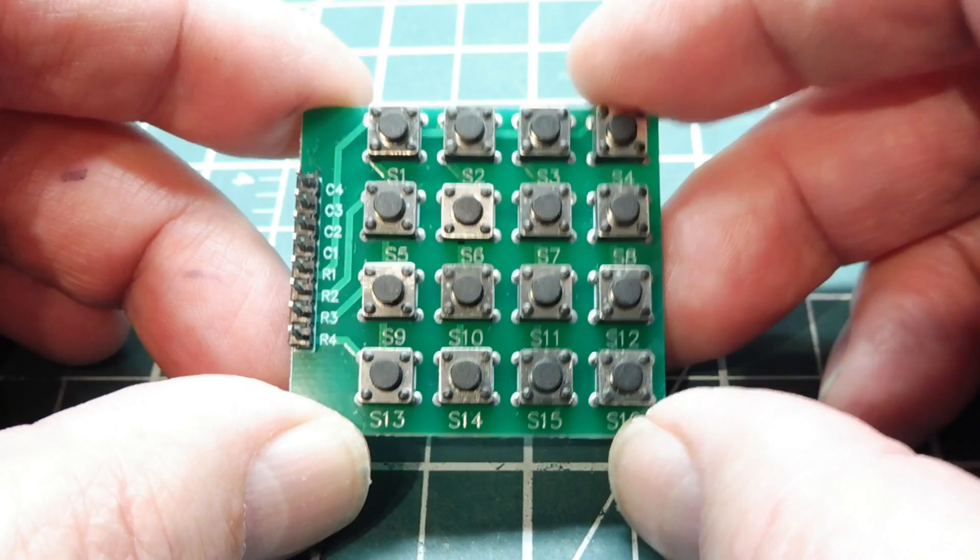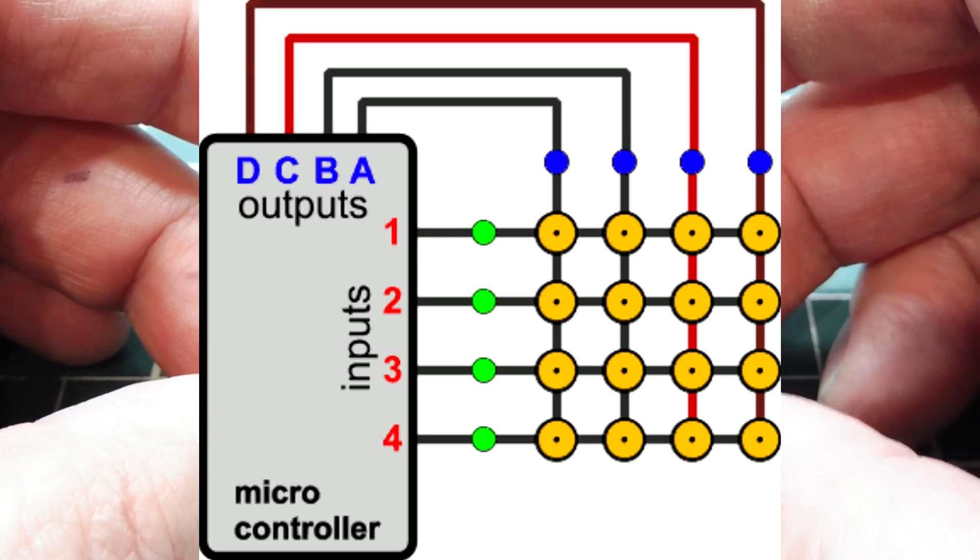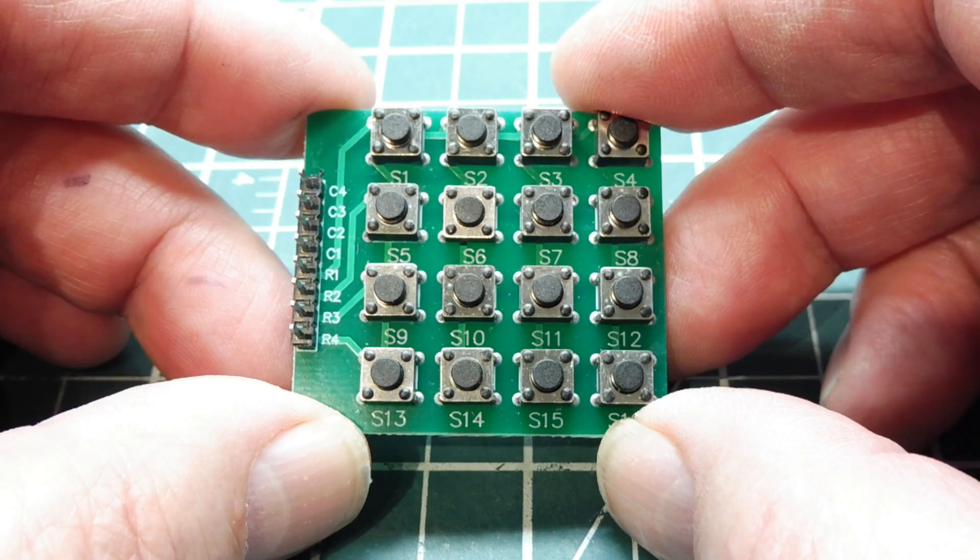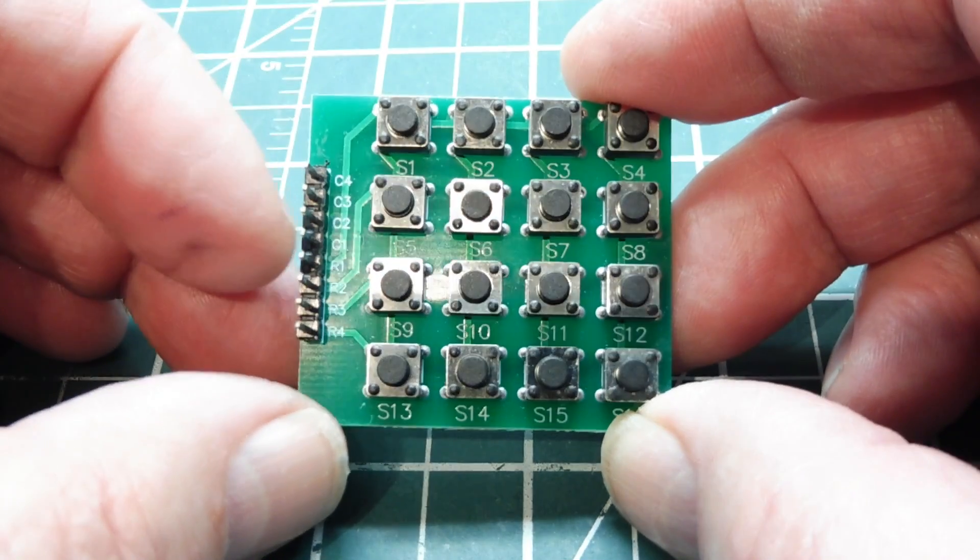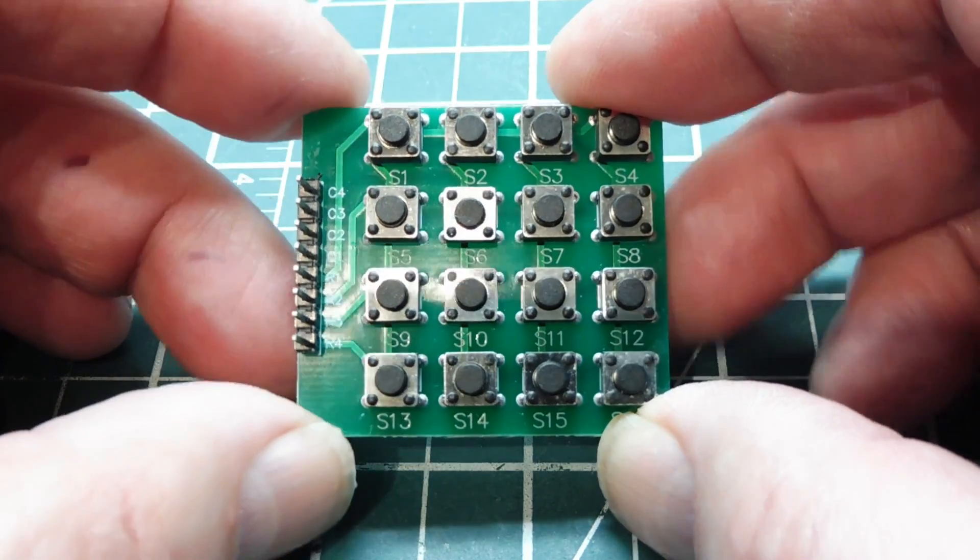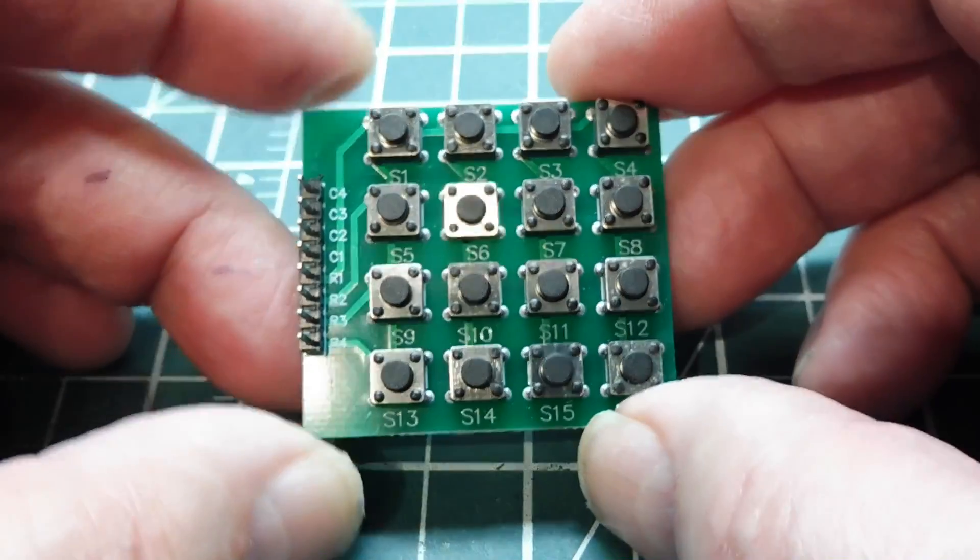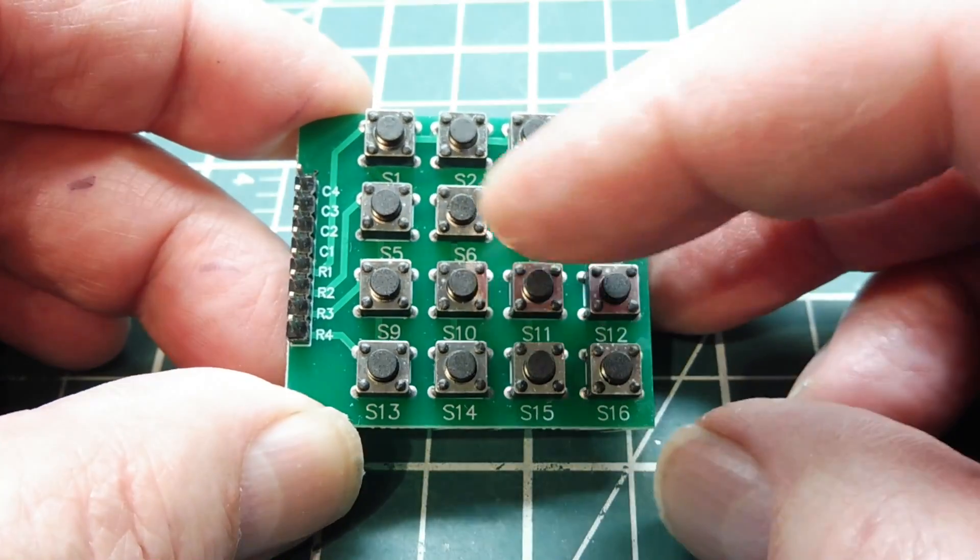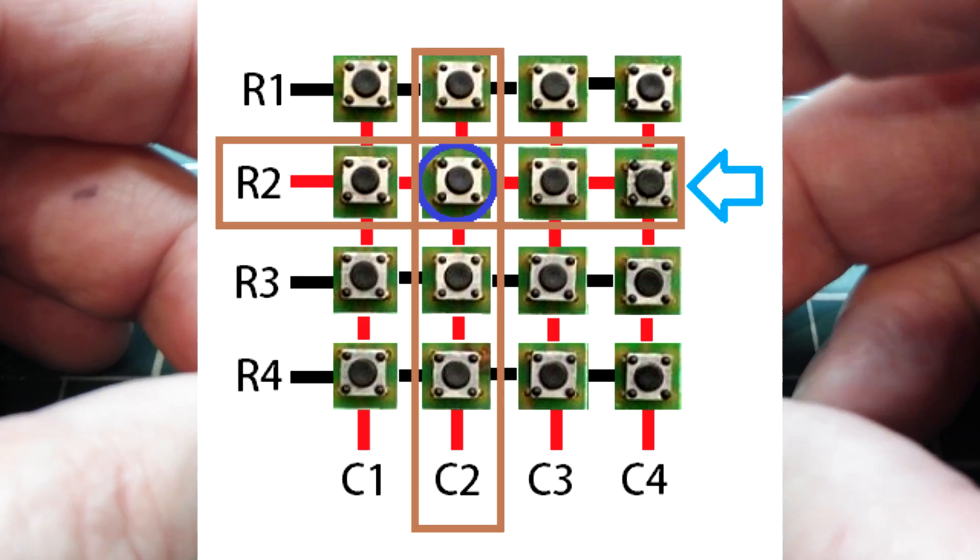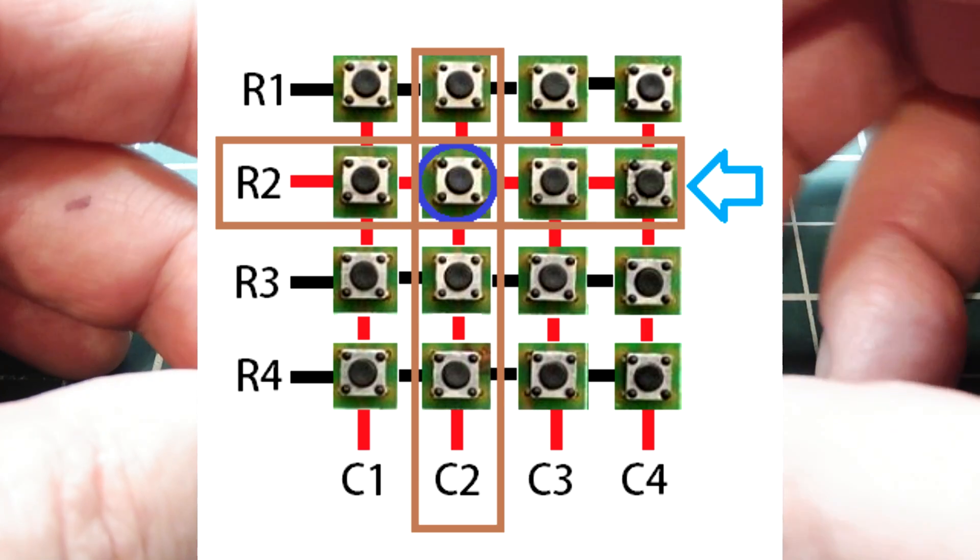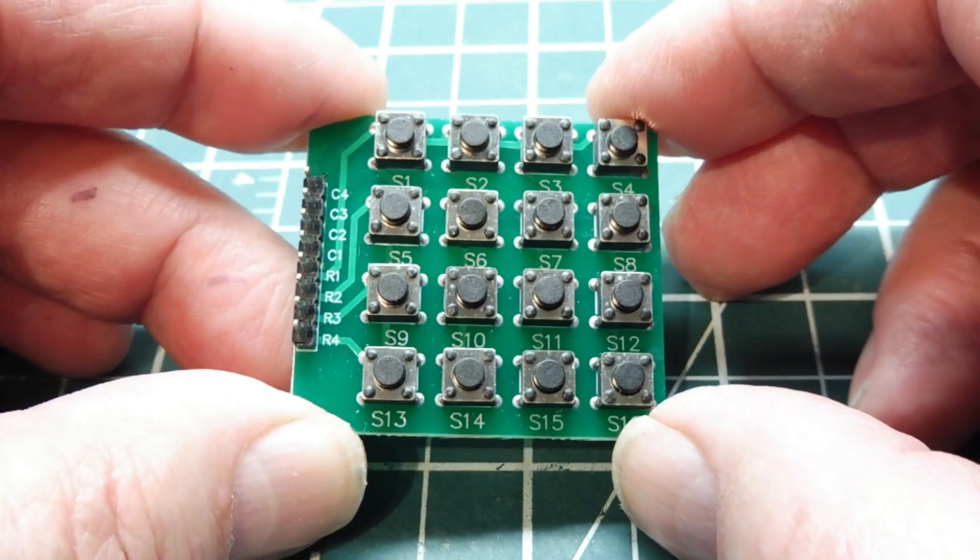So we need 8 GPIO lines on the microcontroller, 4 set up as outputs which would be driving the rows, and 4 set up as inputs which would be receiving, reading the columns. So if I press a button on the keypad, this button here, it would short a row and column together, and the input GPIO pins would decode that and know which button I'm pressing.